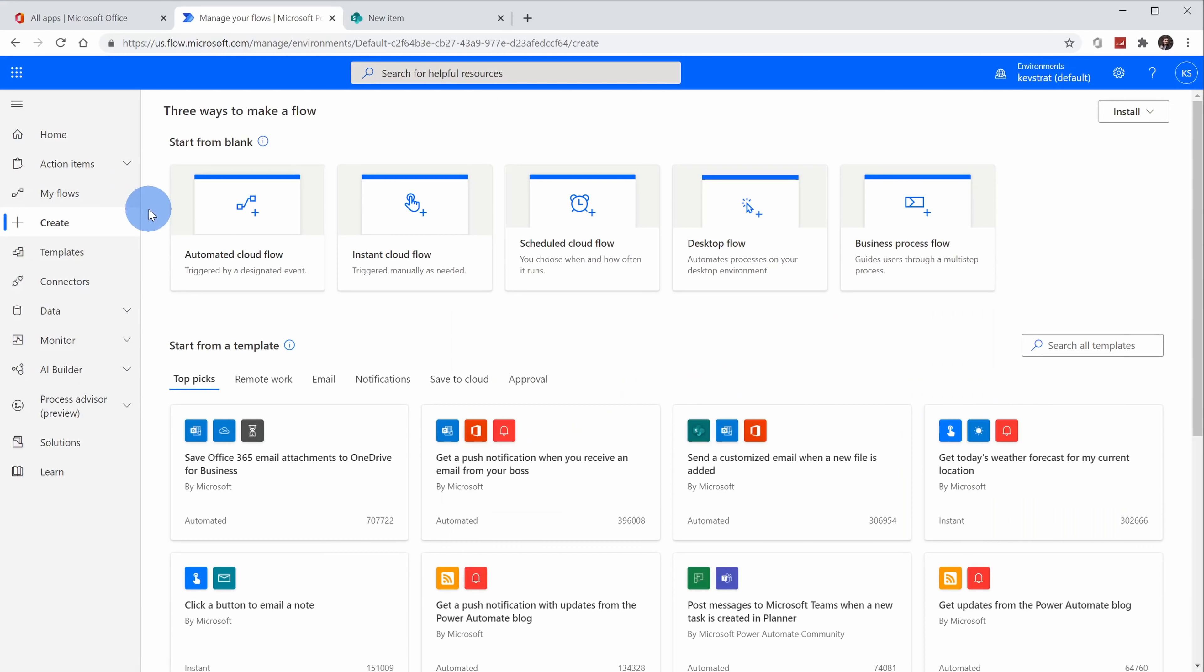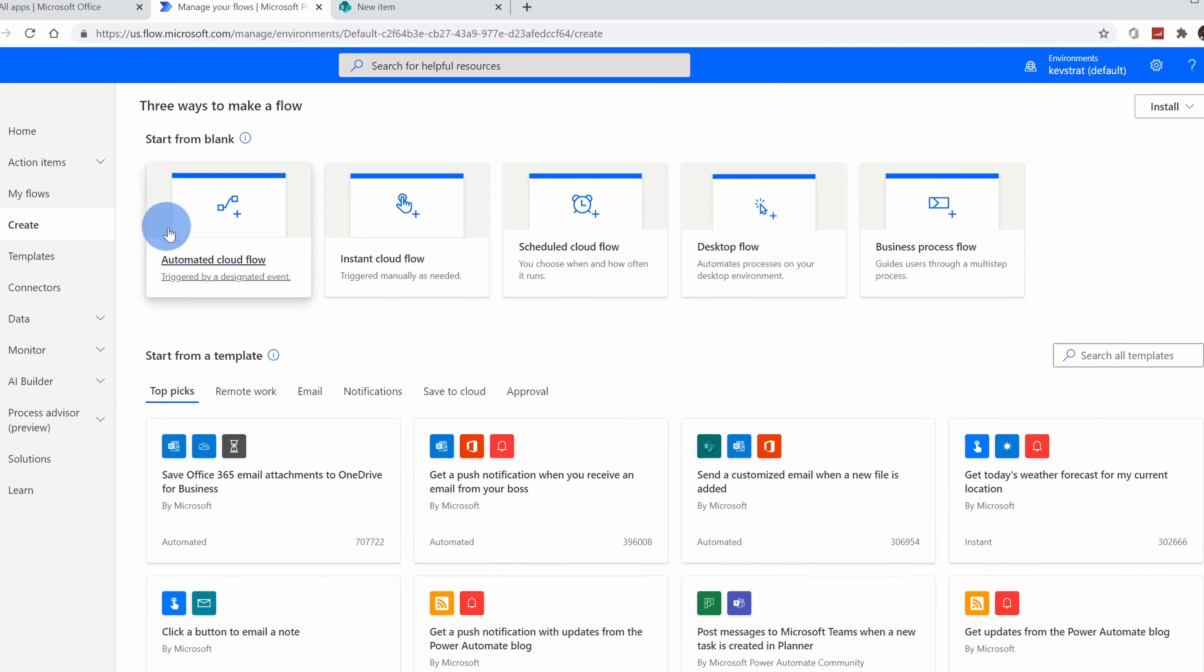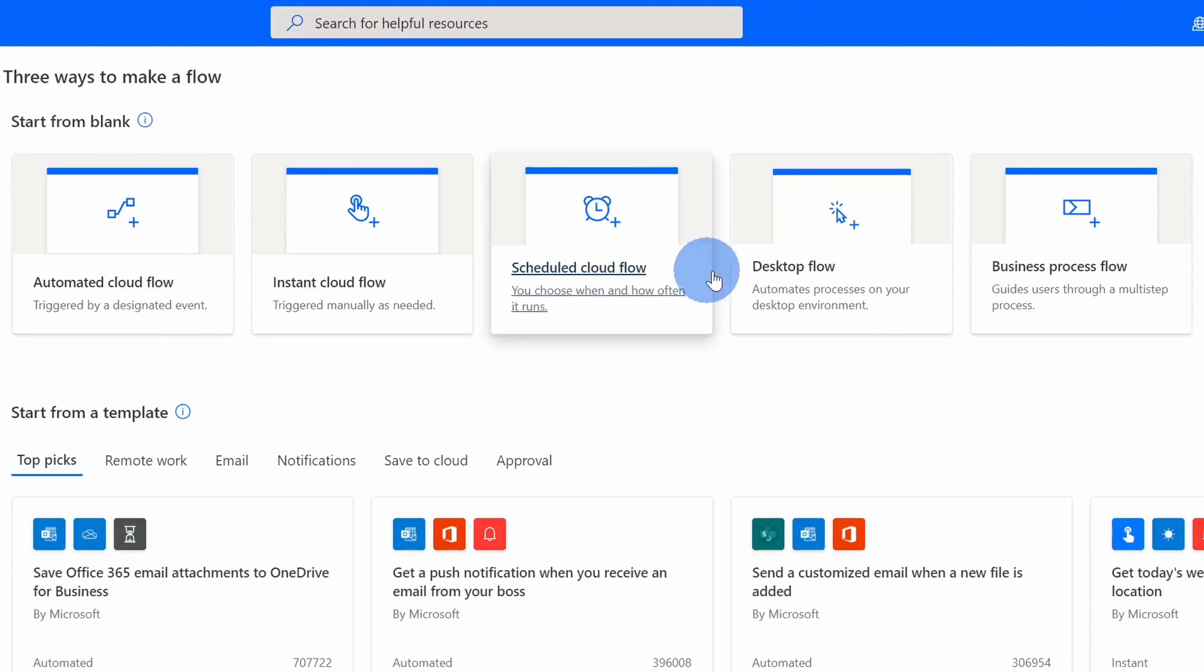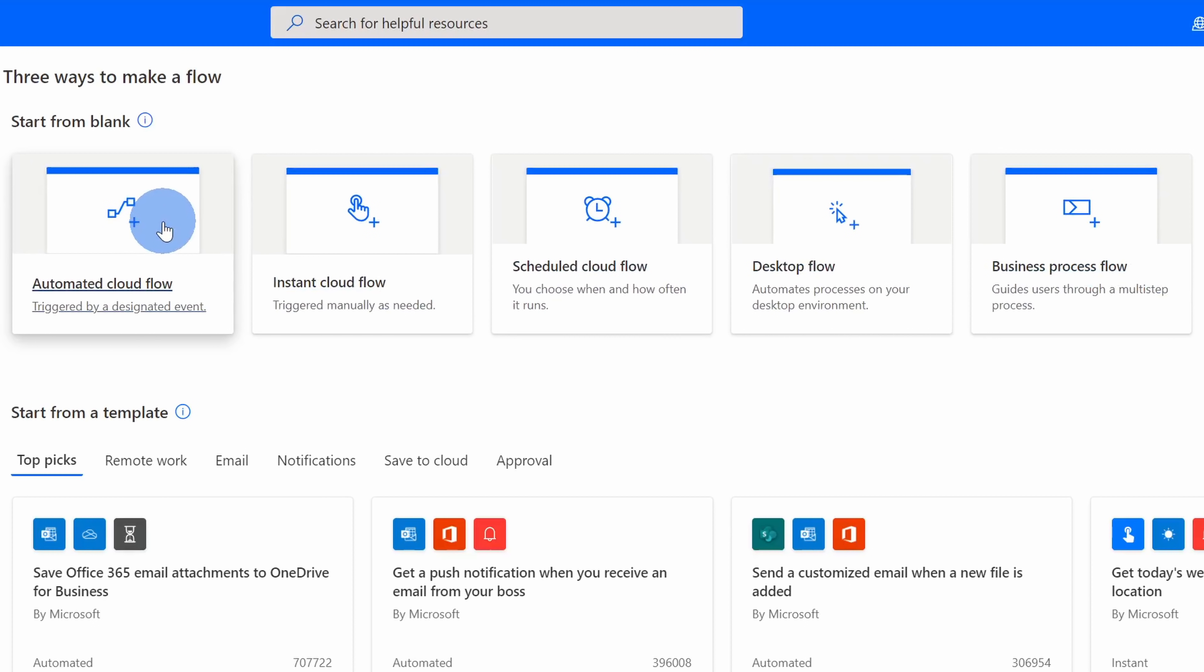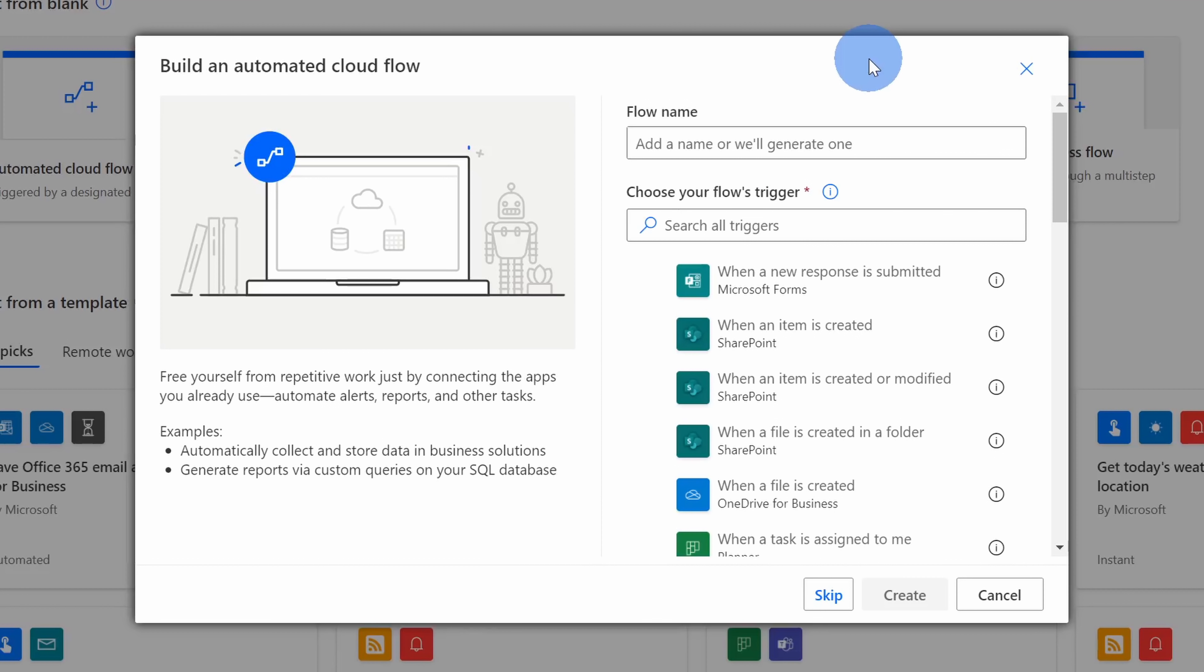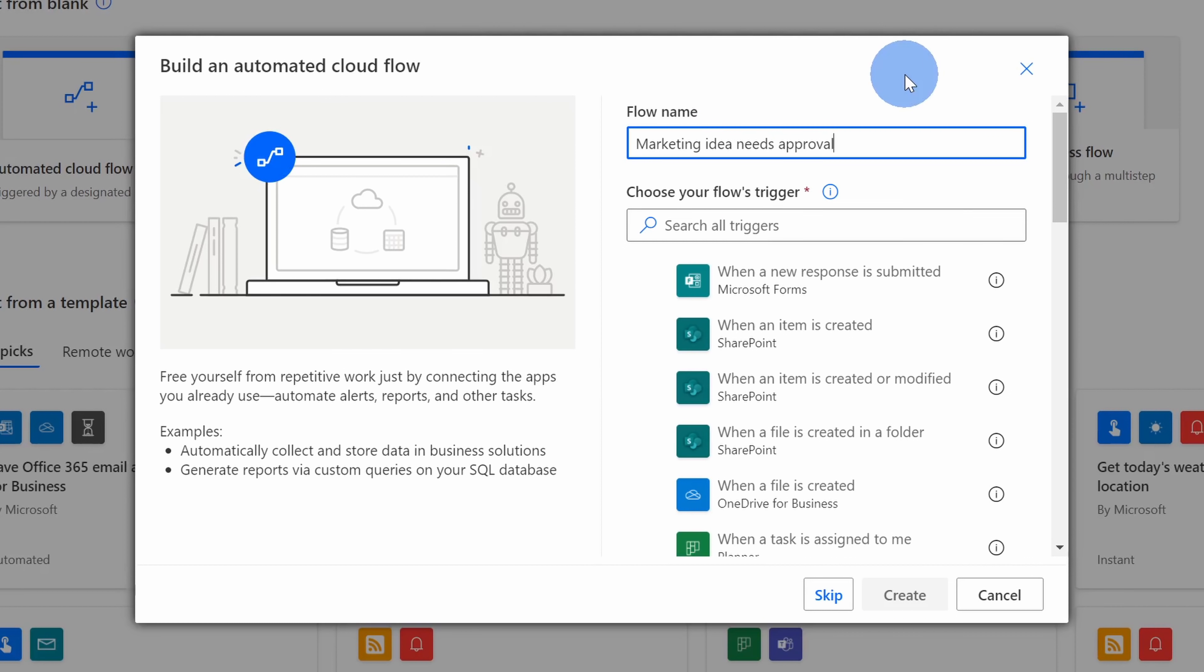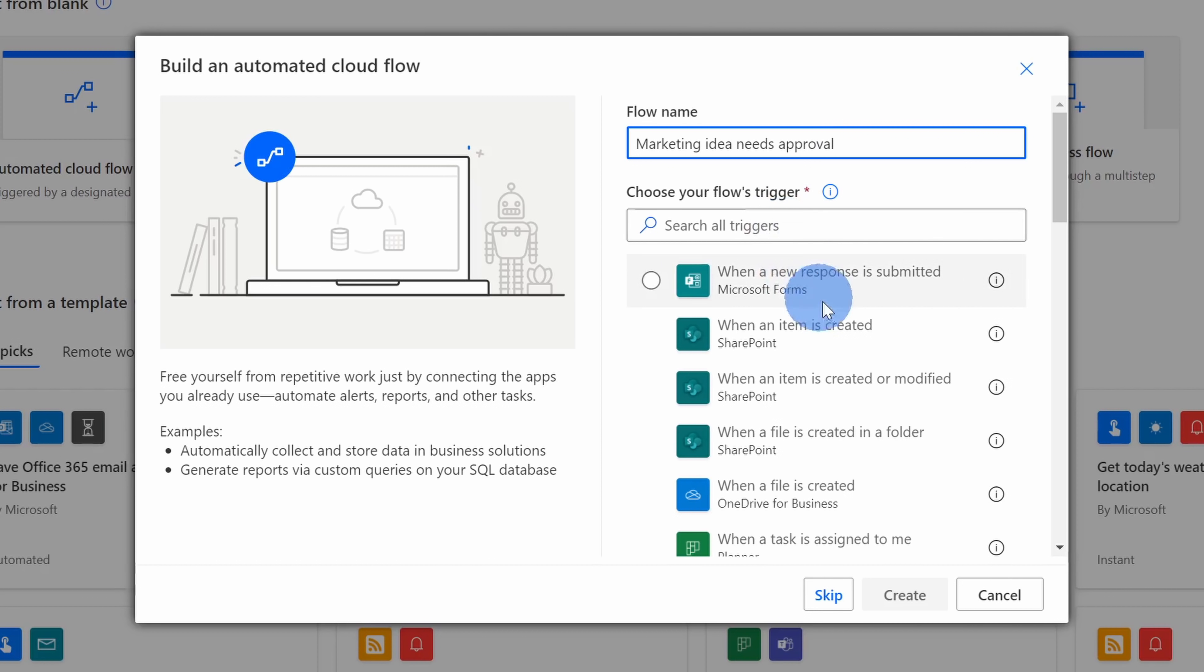This drops us on the Create screen and there are many different types of flows that we can create. We want to create an automated cloud flow today. Basically, when someone adds a new item to SharePoint, Power Automate will detect that and then it will kick off the approval flow. Let's click on this first icon. This opens up a prompt where I can build my automated cloud flow. First, I need to give it a name and I'll call this marketing idea needs approval. Down below, I can also choose the flows trigger. Basically, when this action happens, this will kick off the flow. Now once again, when someone adds an item to SharePoint, I want it to kick off so I'll select this item.